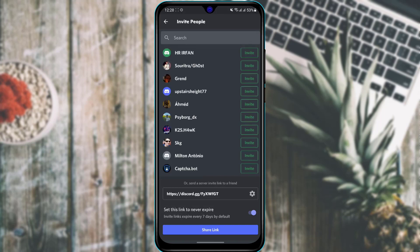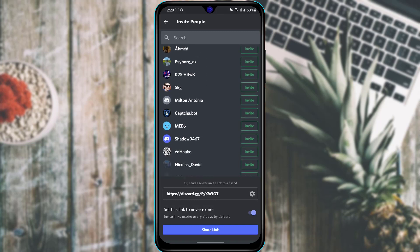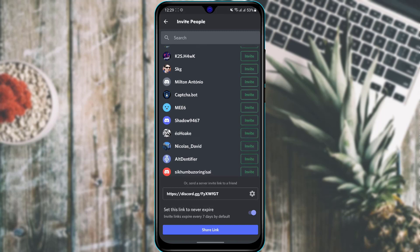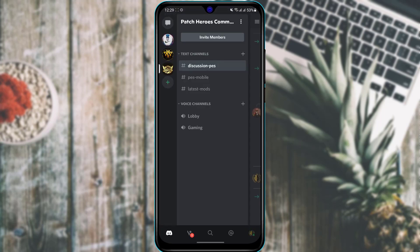Alternatively, you can directly invite people by tapping the Invite button. At the bottom of the screen, tap Share Link to share the invitation link with friends, your community, or whoever you want to be a part of your server.